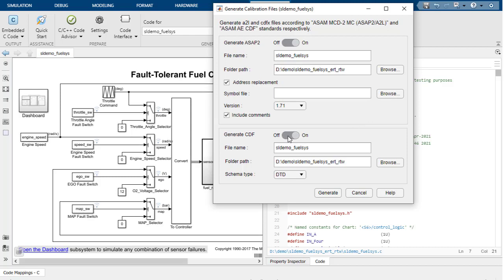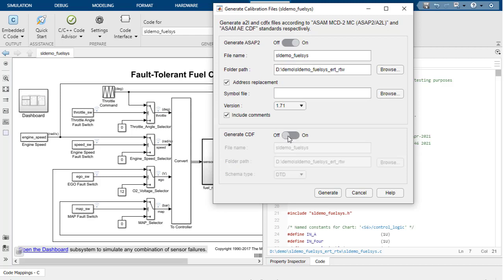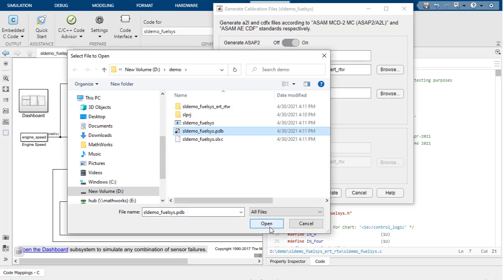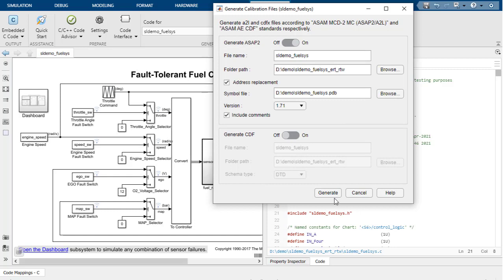We can toggle the CDF to off since we just need the A2L file at this point. Provide the simple file to have the addresses replaced in the generated A2L file. Now you're ready to generate the file.